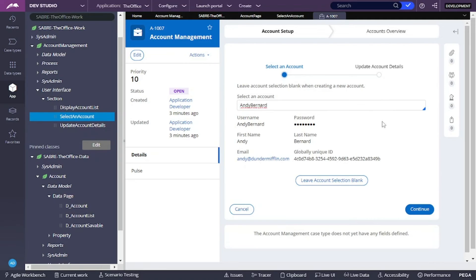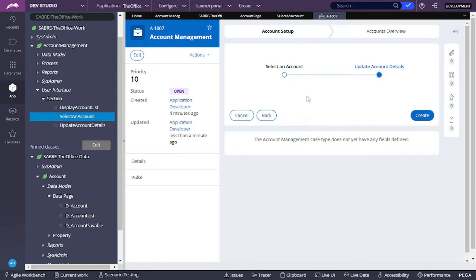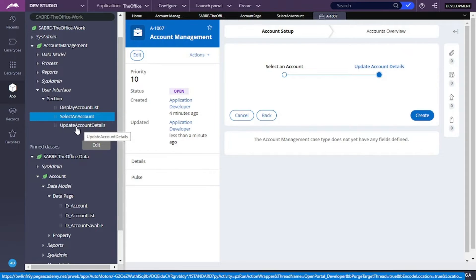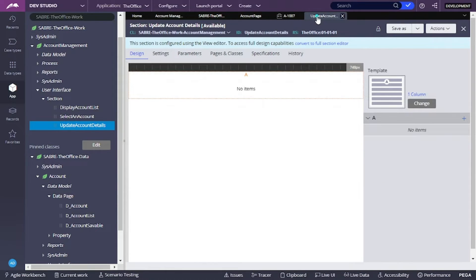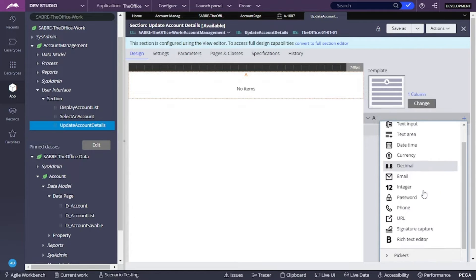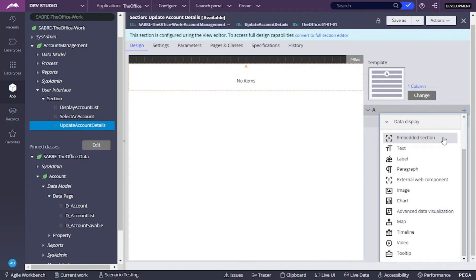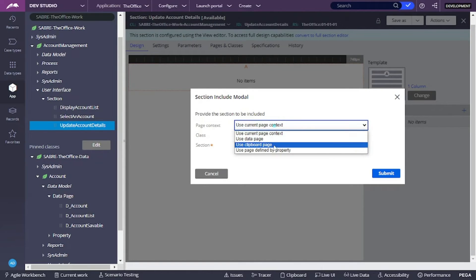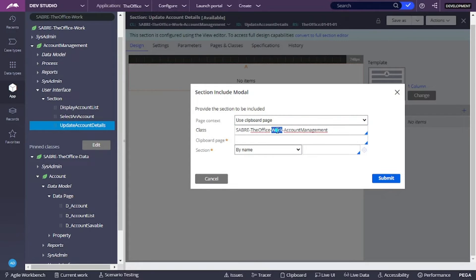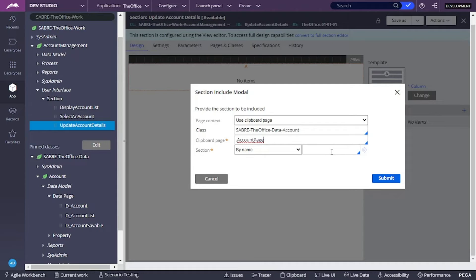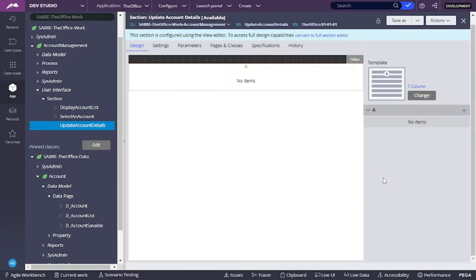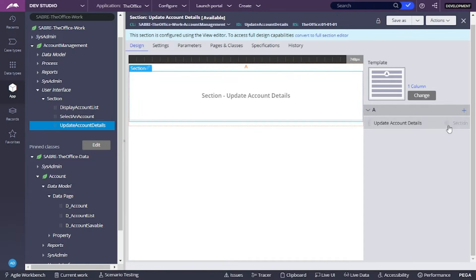Now if I select an account and click continue, I want to be able to update information. So let's open the update account details view and add an embedded section. Once again, it's going to be a clipboard page — the class is going to be our account class, and the clipboard page is going to be our account page. The section I'm going to use is the update account details section.